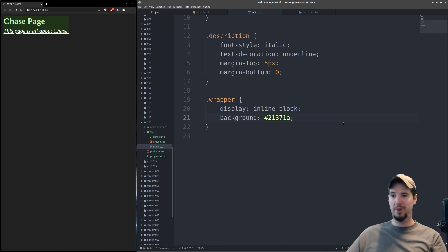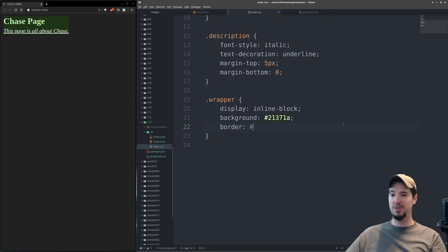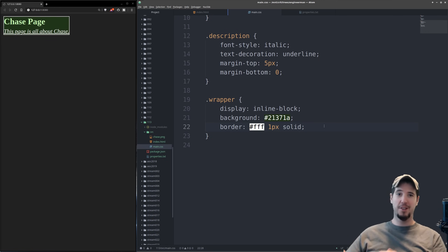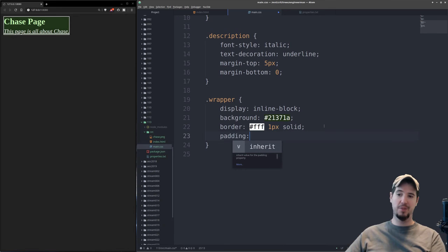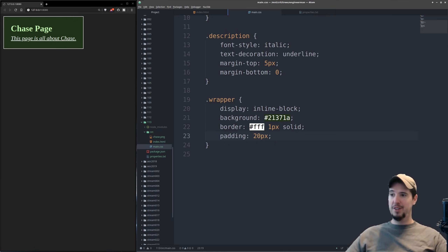Let's put a border around the content using the 'border' property. The border property expects a color, thickness, and style — so we'll do '#fff 1px solid'. When we save it, you can see a one-pixel white border around our content. Next we add padding — padding sits between the border and the content. If we want 20 pixels of padding around every side, we simply write 'padding: 20px' and save.